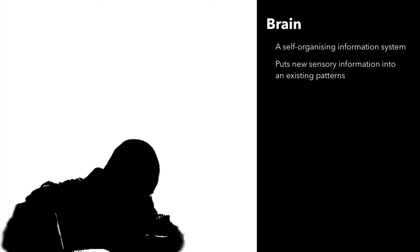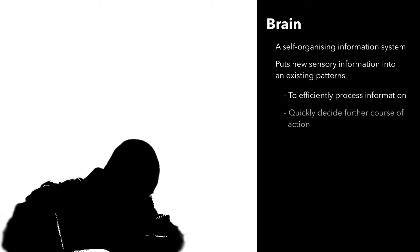The brain processes incoming information efficiently and quickly to arrive at a decision on what action needs to be taken.